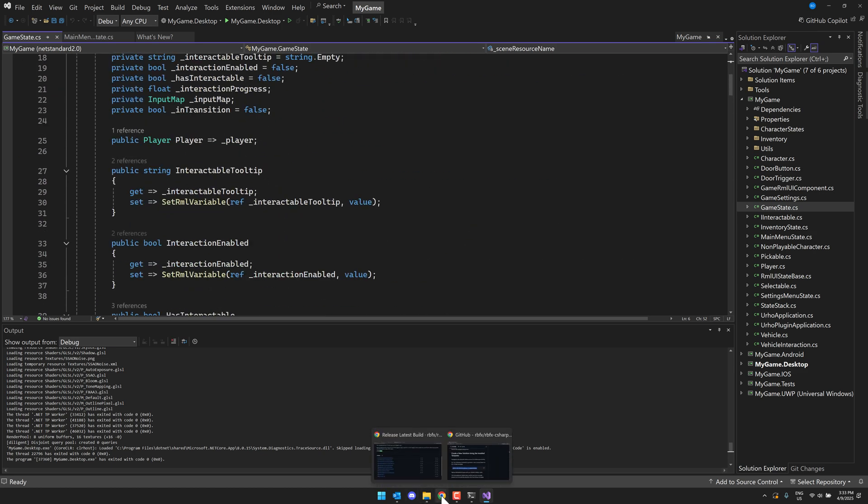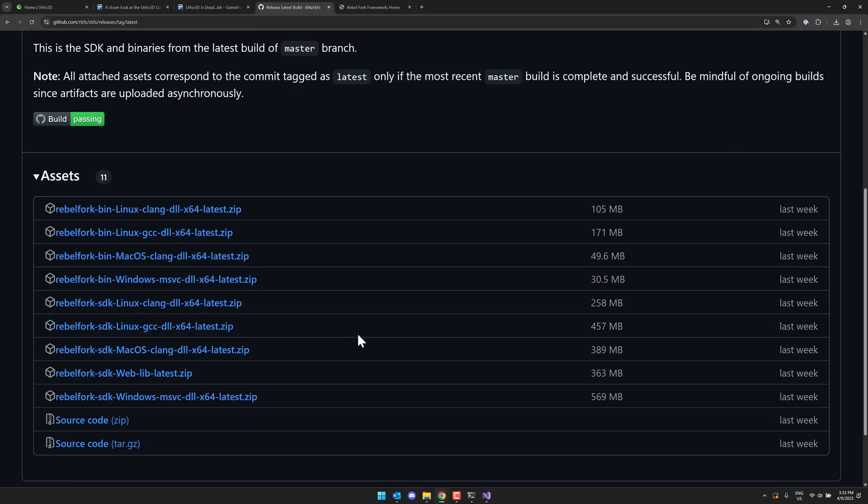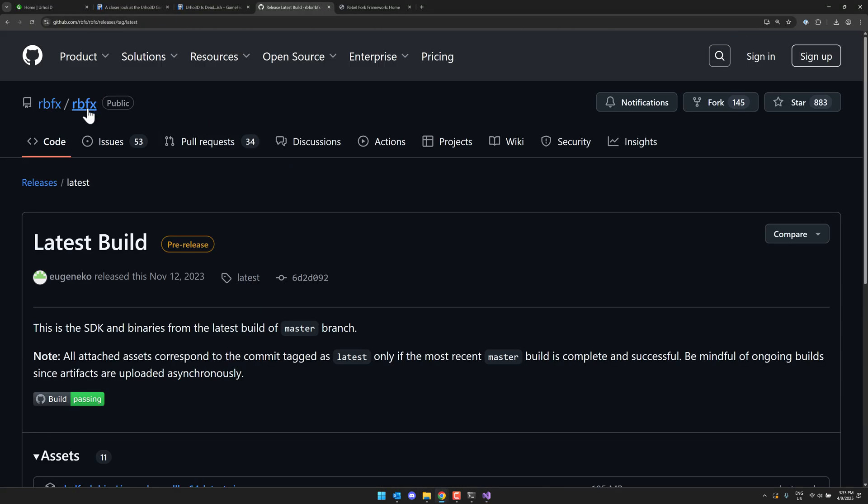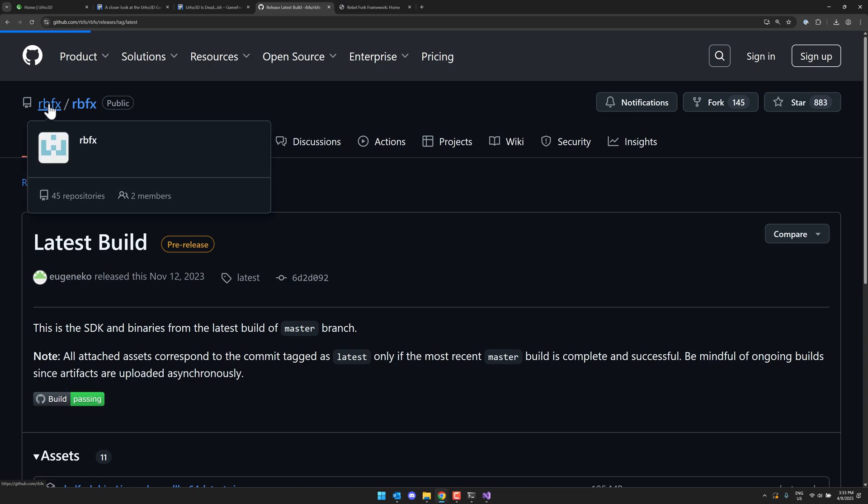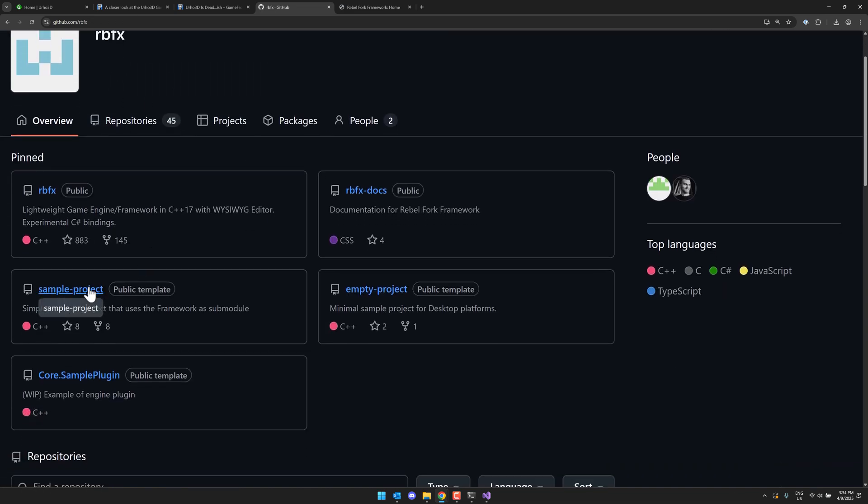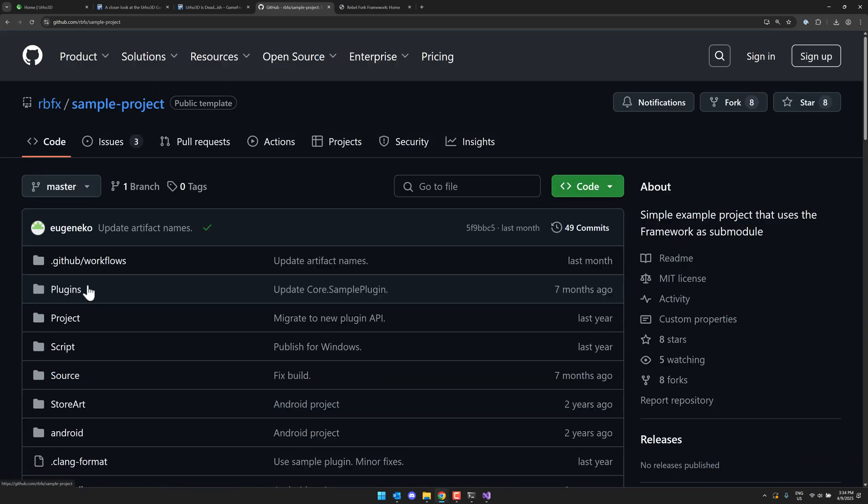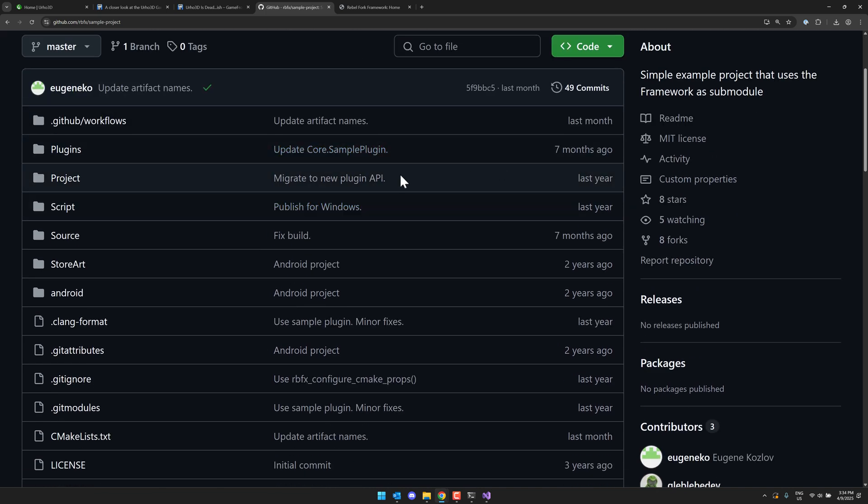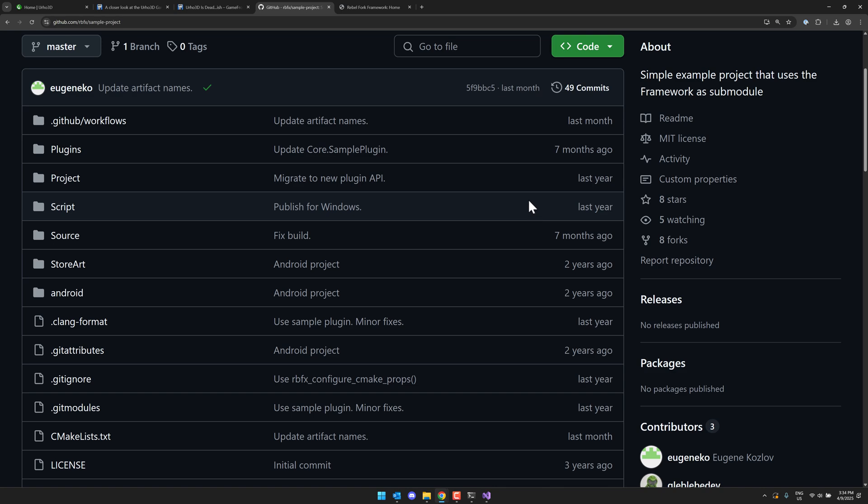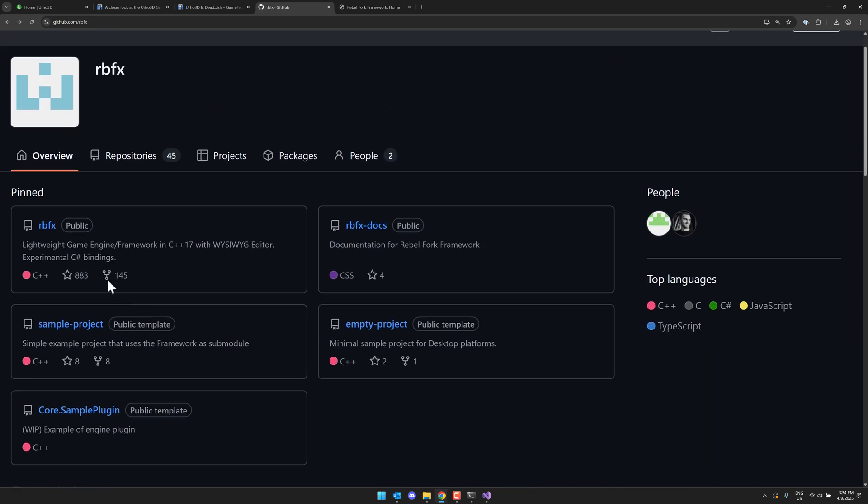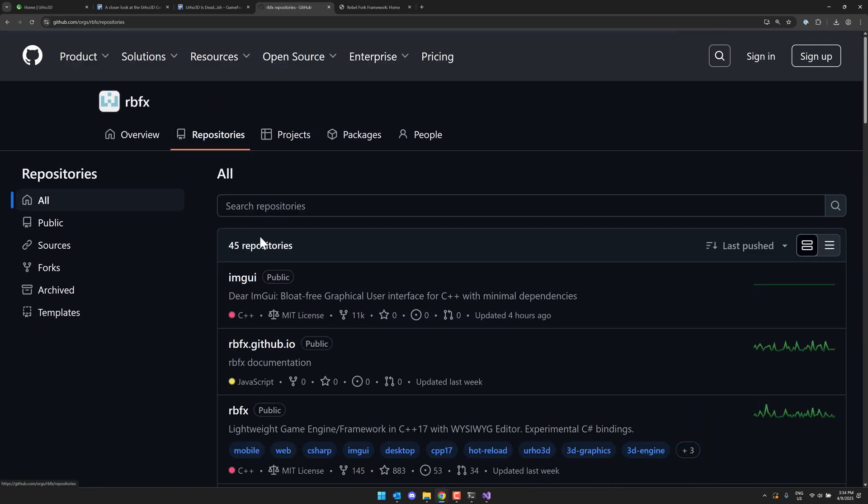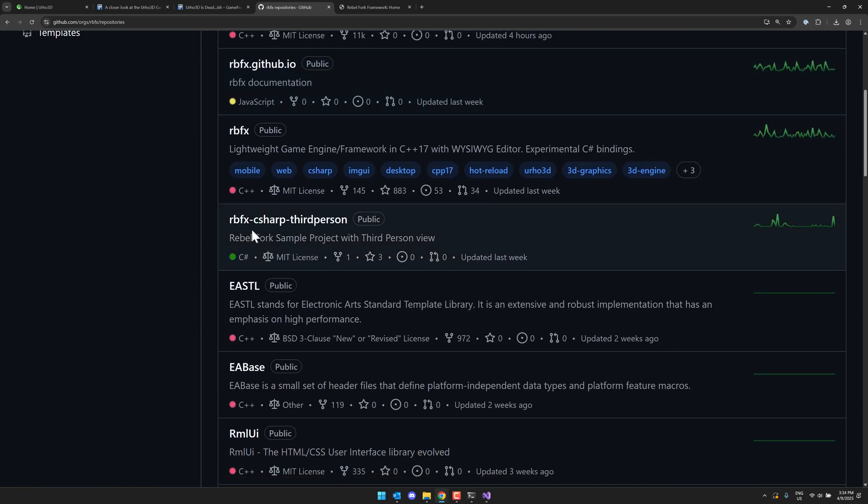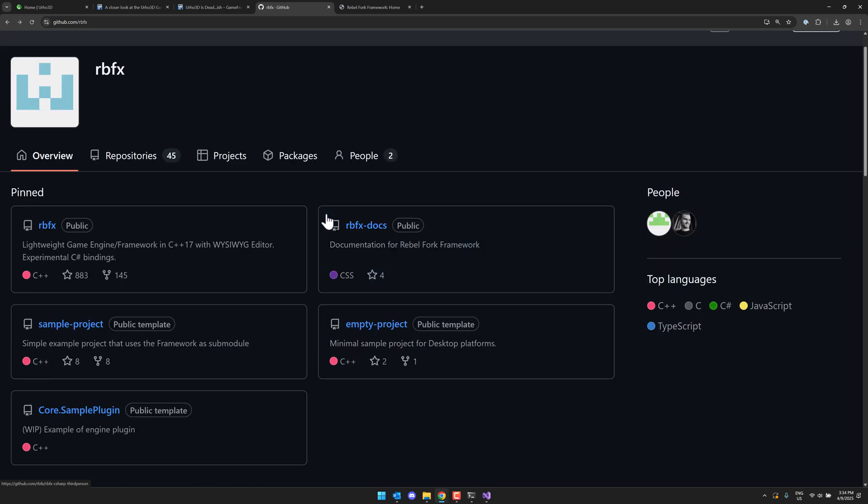If you head on back over to Urho, you're going to find here, so in the Rebel Fork, the RBFX base, there is this sample project here as well. This is where you would go if you want to go the C++ route. So if you'd rather use C++ instead of the C sharp, which by the way, the C sharp was available. It's a little bit more hidden. As you go into the repositories here, it's not one of their pinned repositories, but the C sharp is available here, the RBFX C sharp third person. That is the project we used. And we did it ultimately using, what the hell is it called? NuGet.